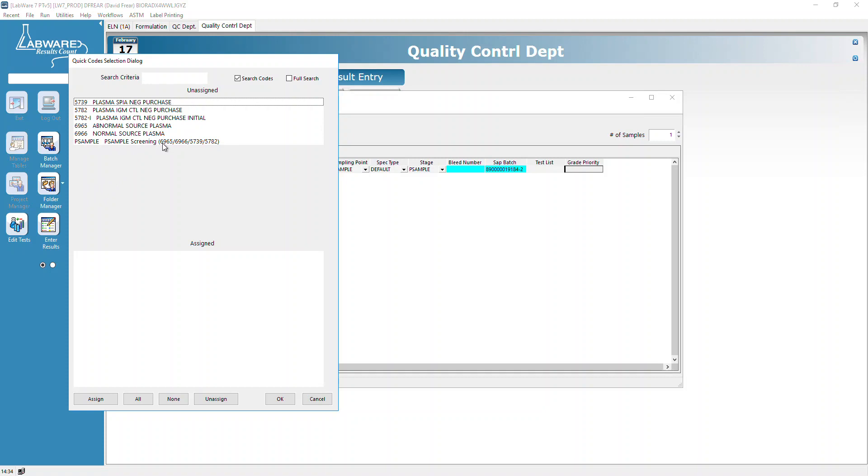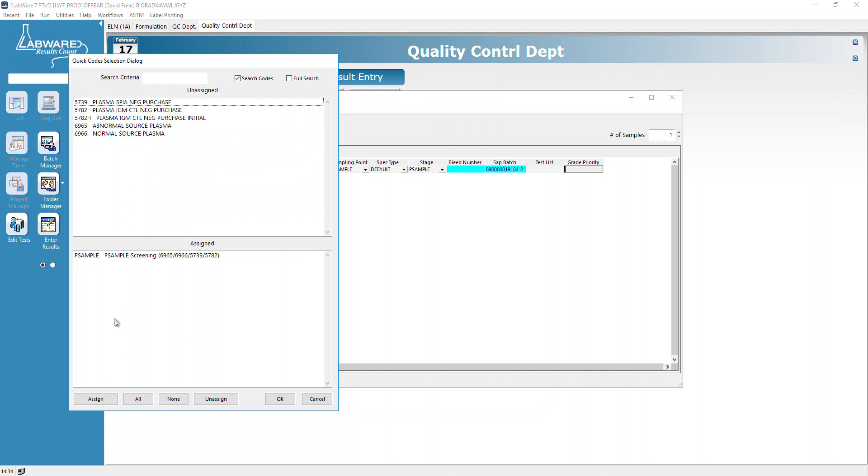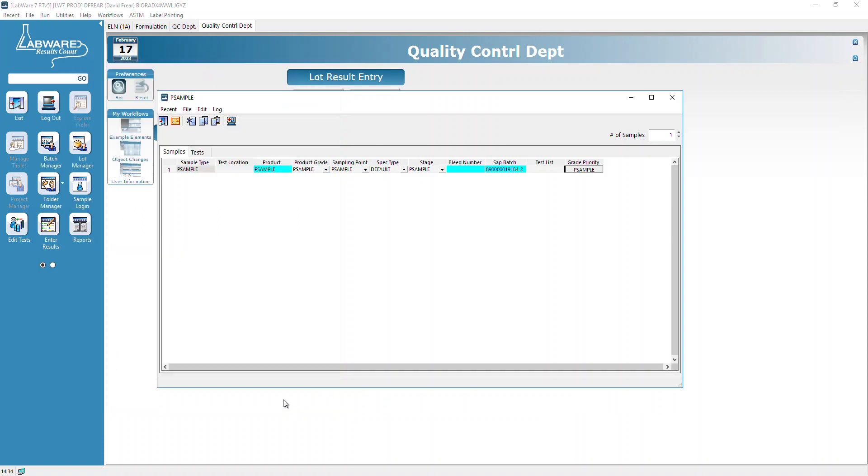This time we're going to do the P sample screening for these item codes. You can double-click or select it and say Assign, then click OK. That brings it over here.